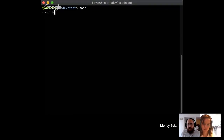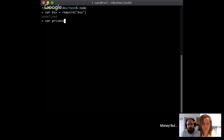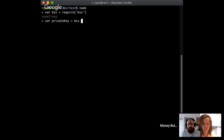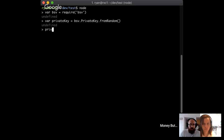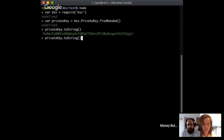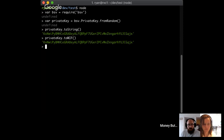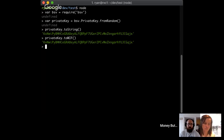This is just a terminal I have open for doing Bitcoin SV stuff. I'll require the library BSV, and it's very easy to create a new private key. BSV.PrivateKey.fromRandom() is a good way to do this — that's basically how easy it is to generate a new private key. I can output it as a string, and this is something called Wallet Import Format, or WIF. You'll see this show up whenever people talk about private keys in Bitcoin.